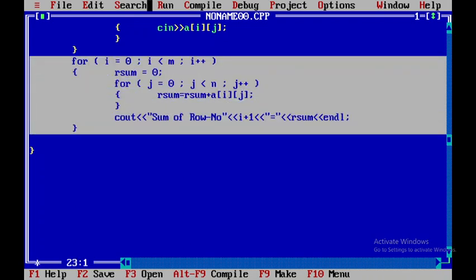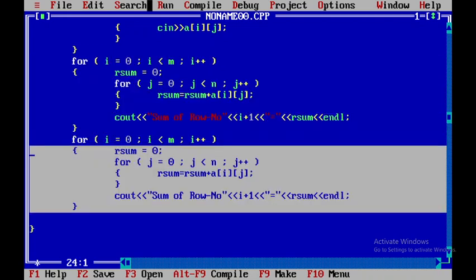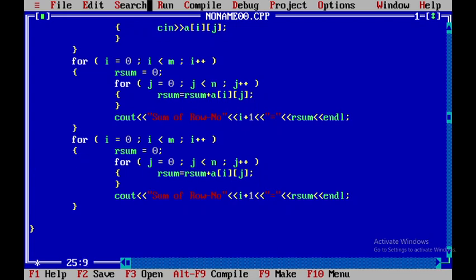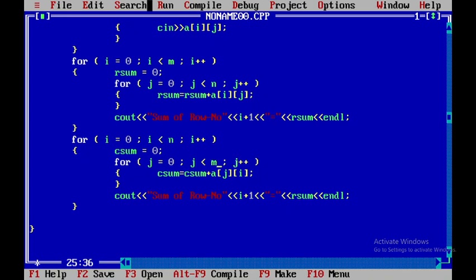Now I need to find the sum of each column. I'll copy the row sum code and paste it here, then make the necessary changes. Instead of row_sum I'll use col_sum. I'll change the array index from a[i][j] to a[j][i]. Also, the outer loop limit changes to n and the inner loop limit changes to m. These are the changes needed to find the column sum.